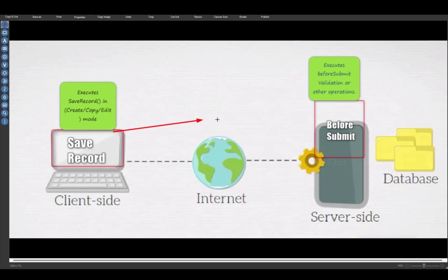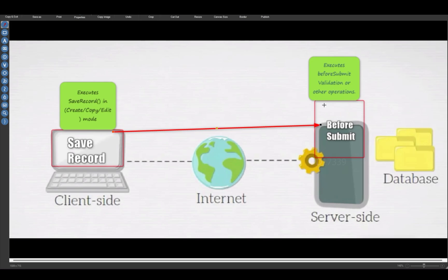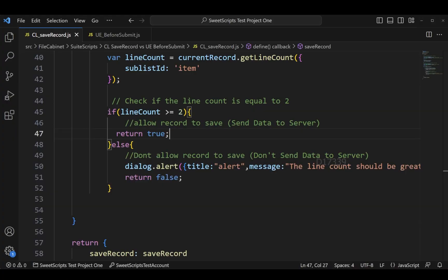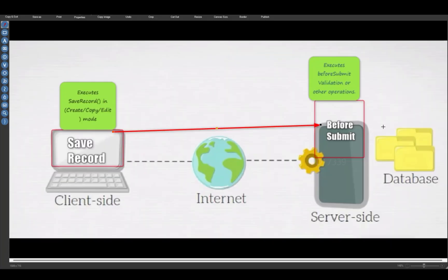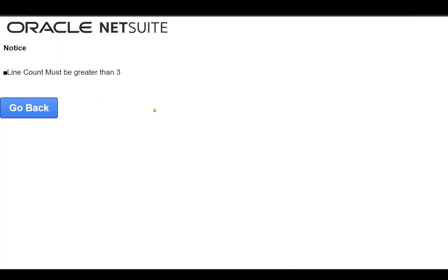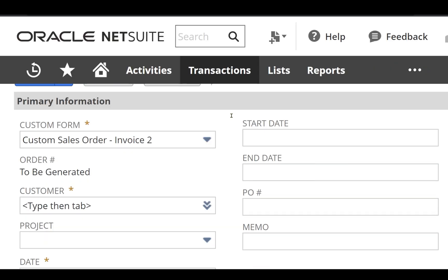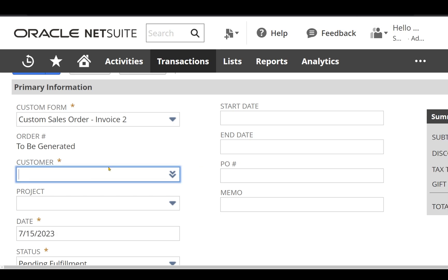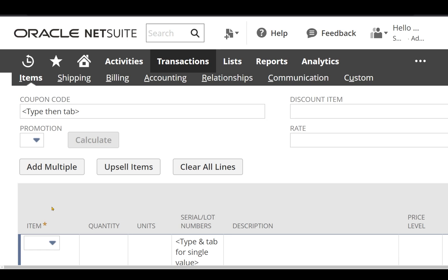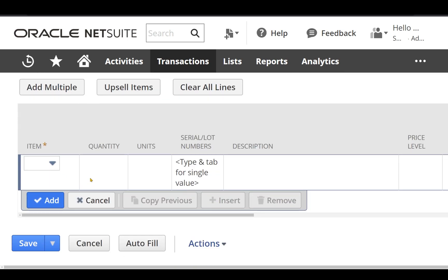Once we clicked save with three lines, there was no issue in our save record entry point, so it successfully sent the request to our server side — the application server — to commit this data to the database. Since we have our before submit script on the server side performing validation, the validation is that line count must be greater than three. If you clearly notice, it has not committed the data to our database and we are still on the same page. If I click go back, all the data I entered — the customer value and all the lines — has been removed.